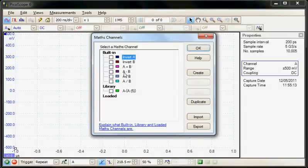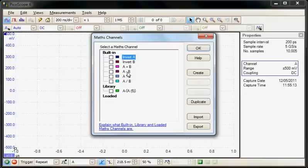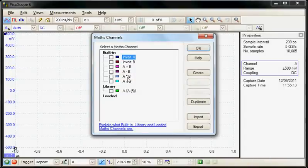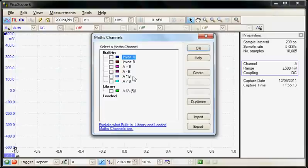For example, the subtraction of channels could be a pseudo-differential input or the multiplication could be a voltage and a current waveform to display a power waveform.